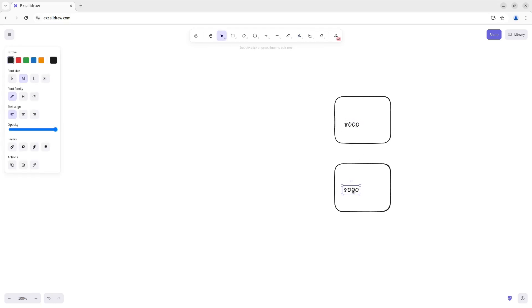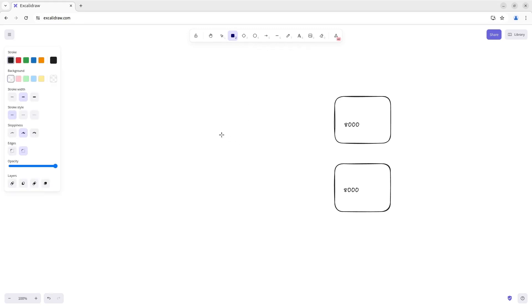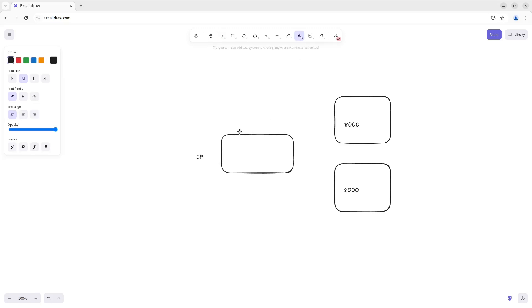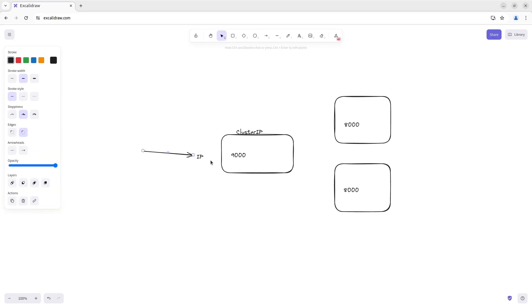And we have a ClusterIP service with the IP address. And this service works on port 9000. So, when we make some requests to the IP with this port, the ClusterIP service balances traffic to these pods.